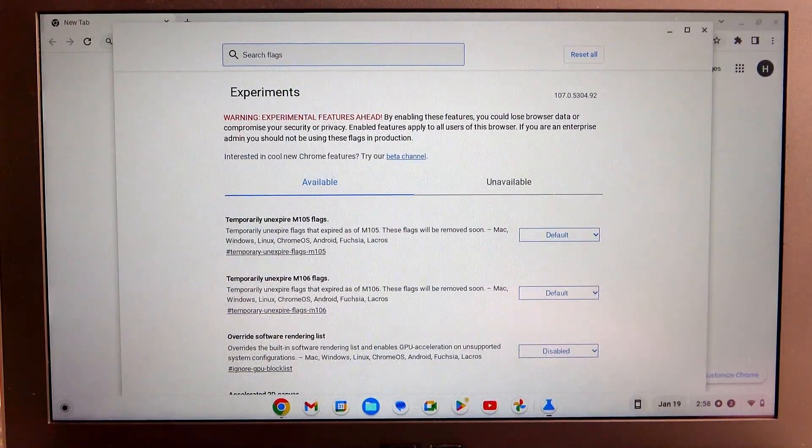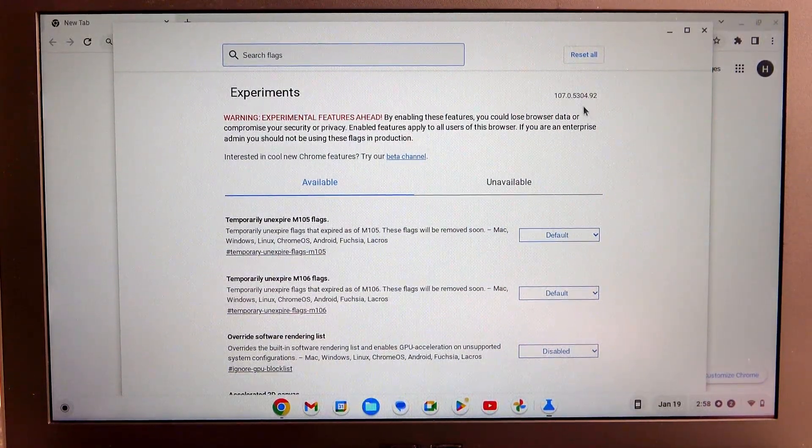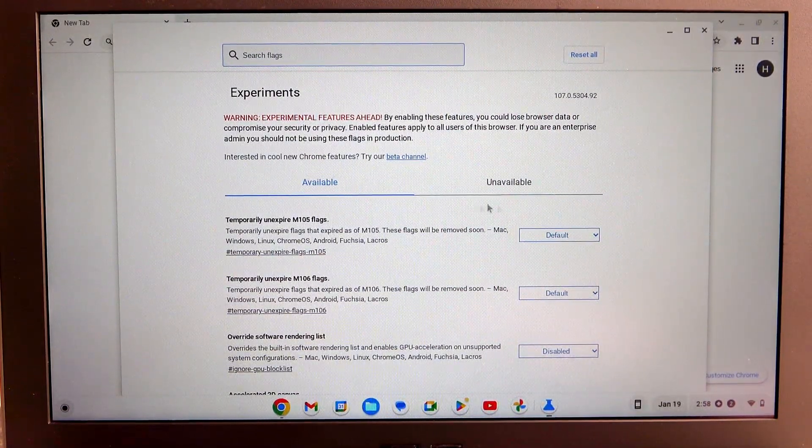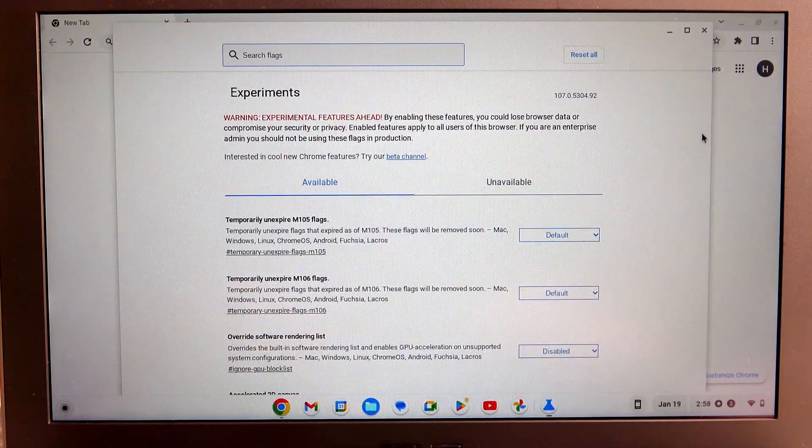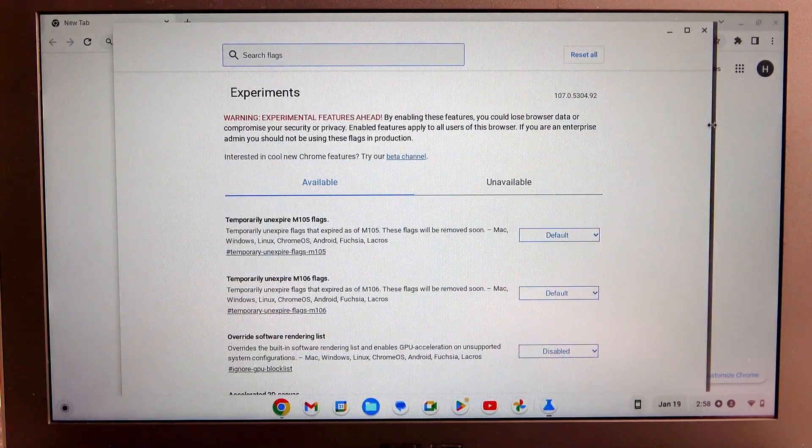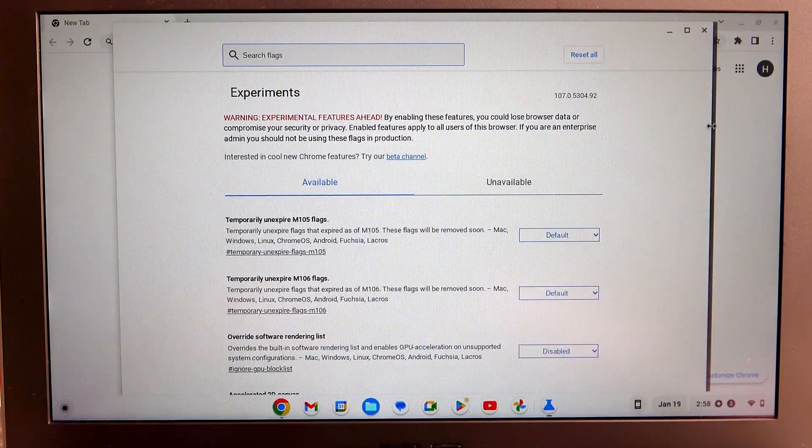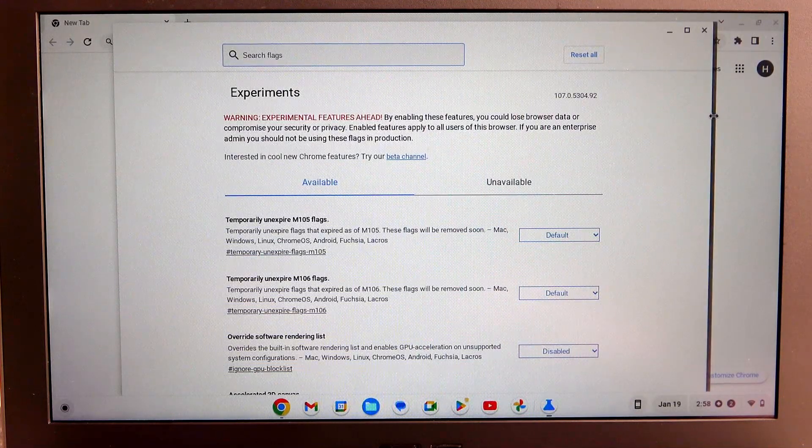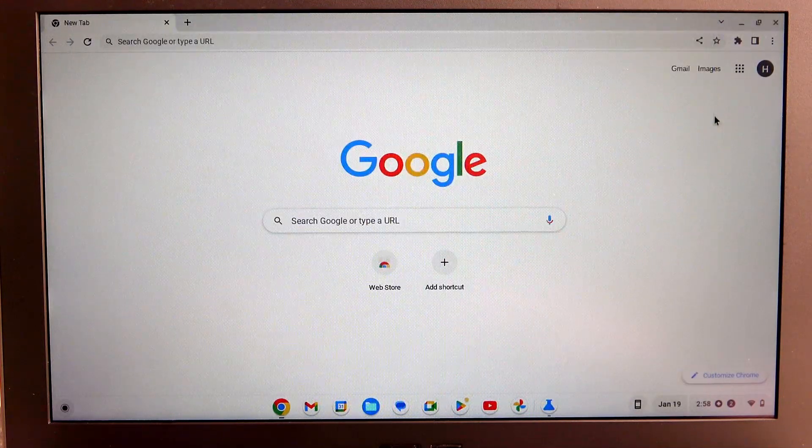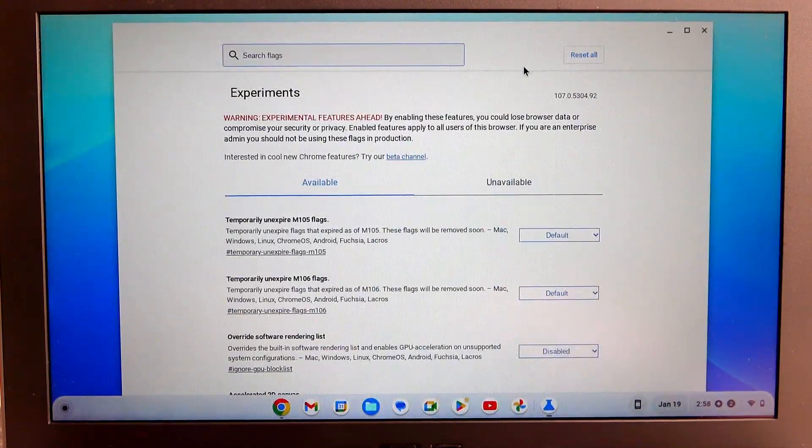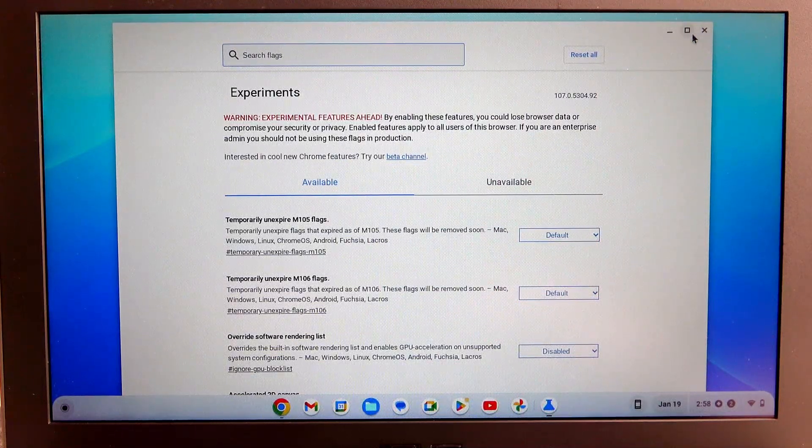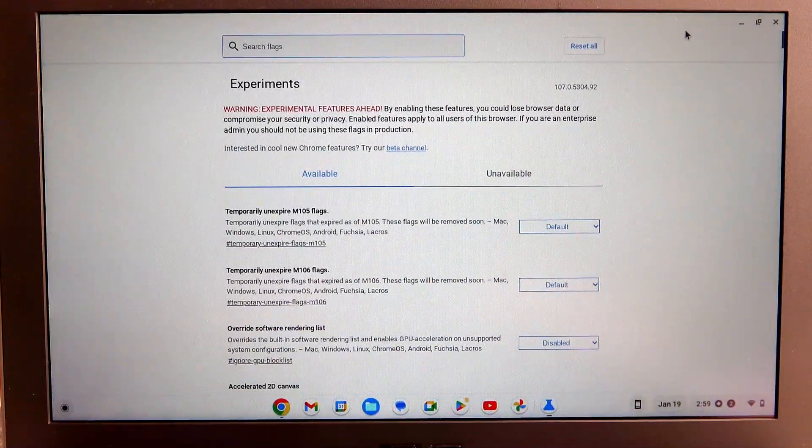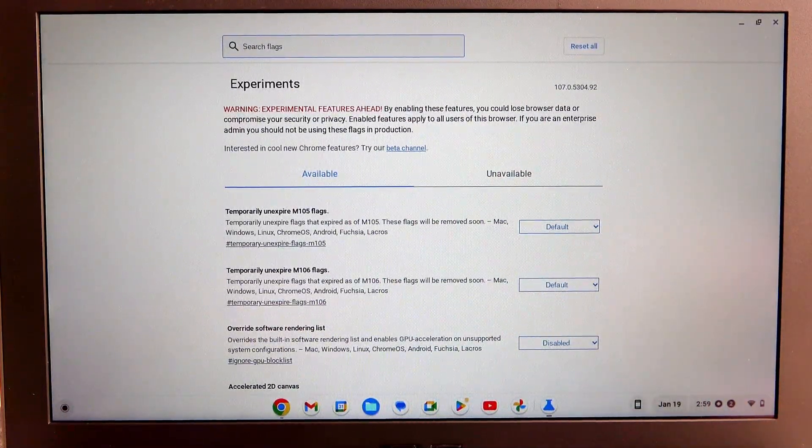Now right here we want to enable the flag. Let's go for the full window and scroll down.